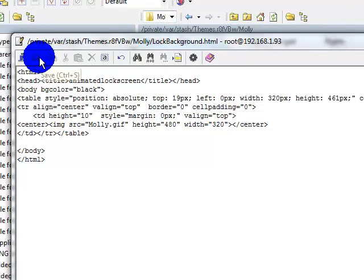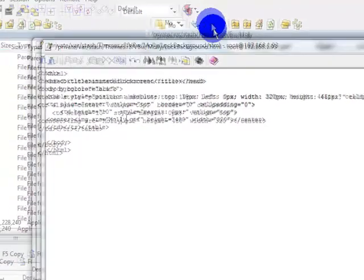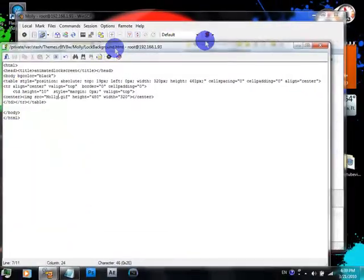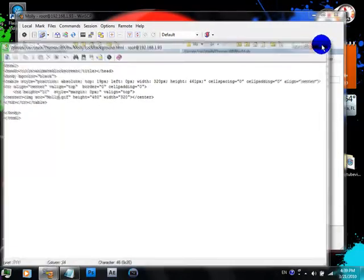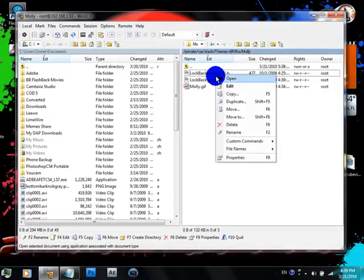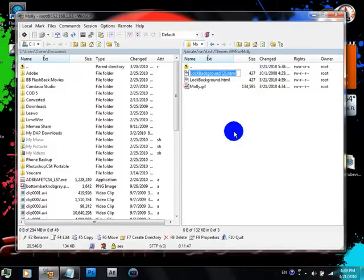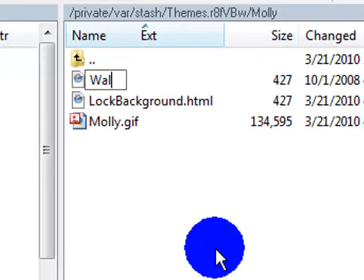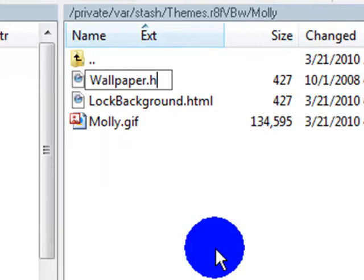And your lock background 2 that you need, rename that and name it wallpaper.html.